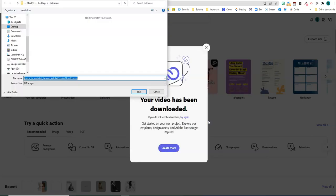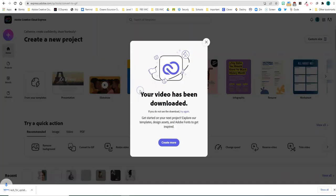Once you have patiently waited for your video to download, it's ready to use. It's got a little extension on the name here — just save it. And now we are ready to put it into a slideshow.